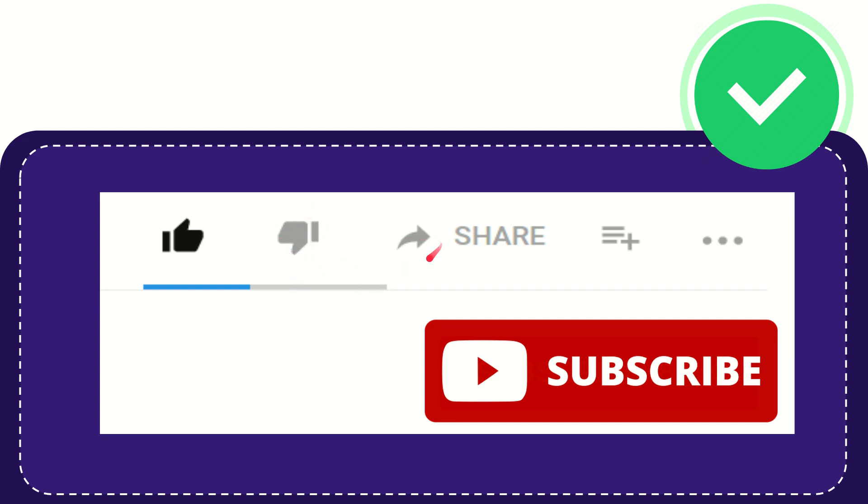And if you want to share this video with your friend, you can share it by clicking this share button. You can share it to any social media that you wish, like Facebook, Twitter, LinkedIn, and many others.